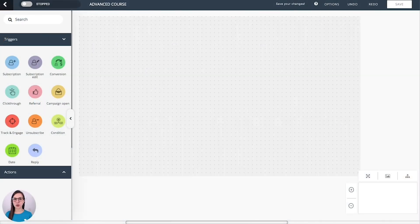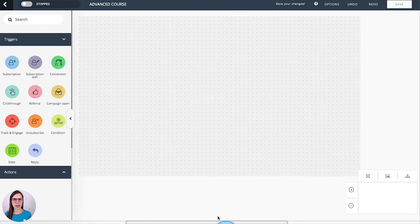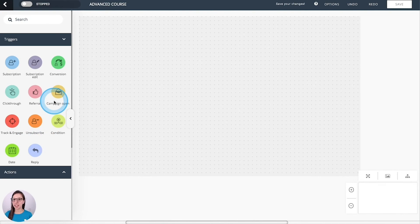What triggers your automation? Let's have a look at the options that we have in Egoi. We have these triggers here and we are going to learn how to use them and how to set them up.